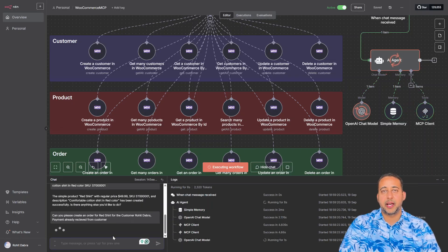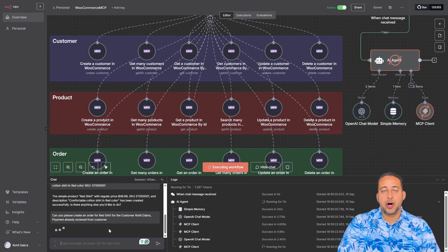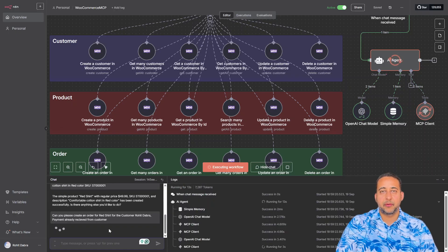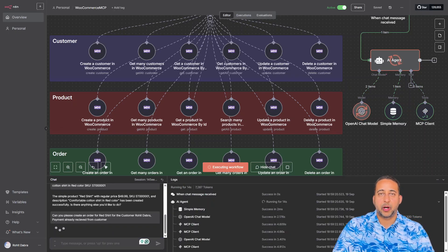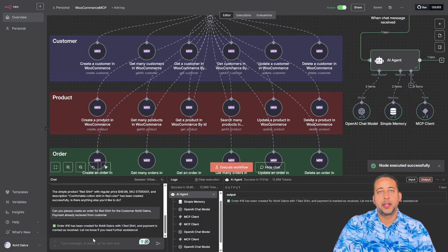Instead of asking me dozens of questions, the AI automatically finds the right customer from the list, fetches the right product, and places the order. Done. No extra steps.